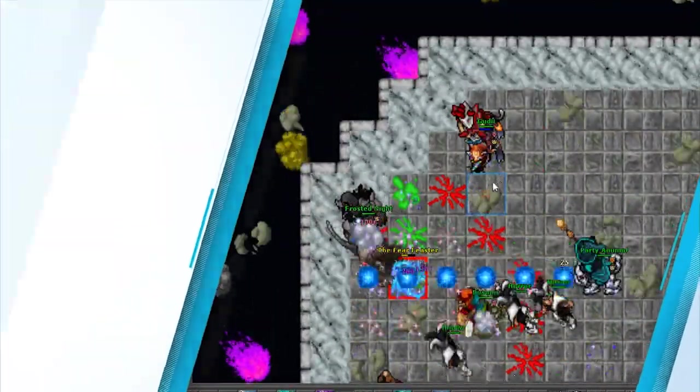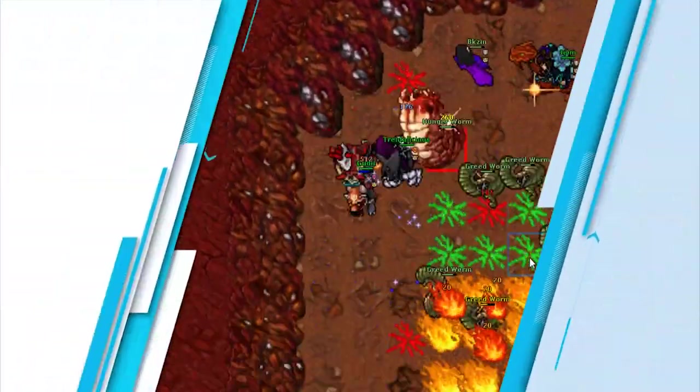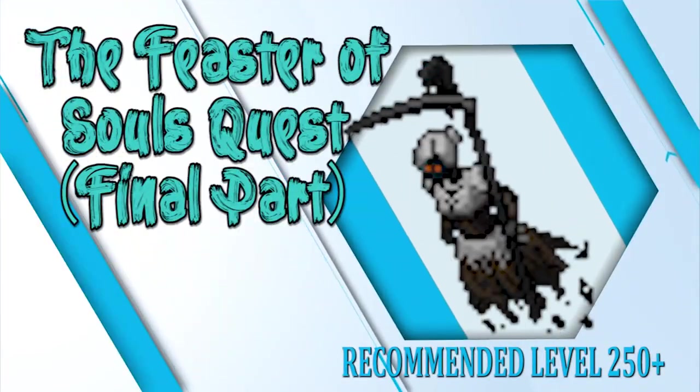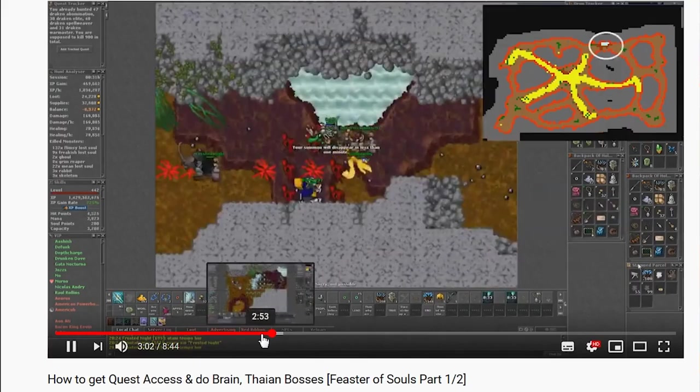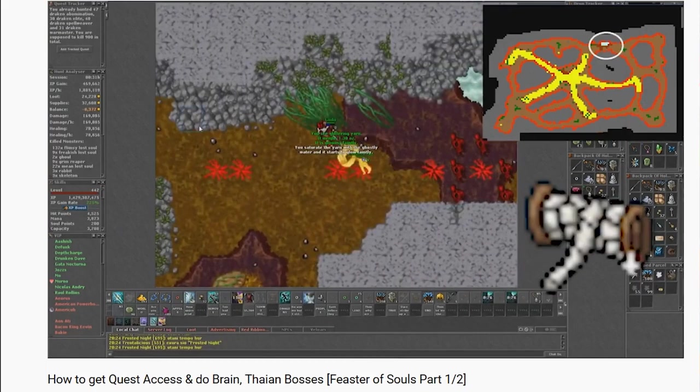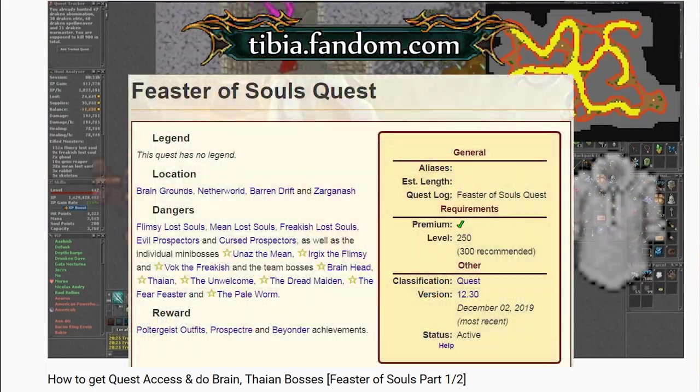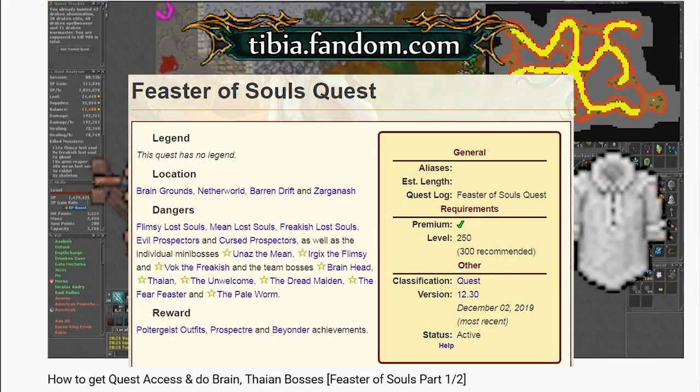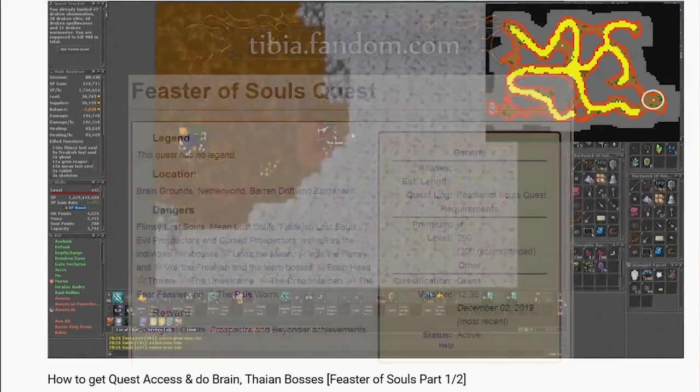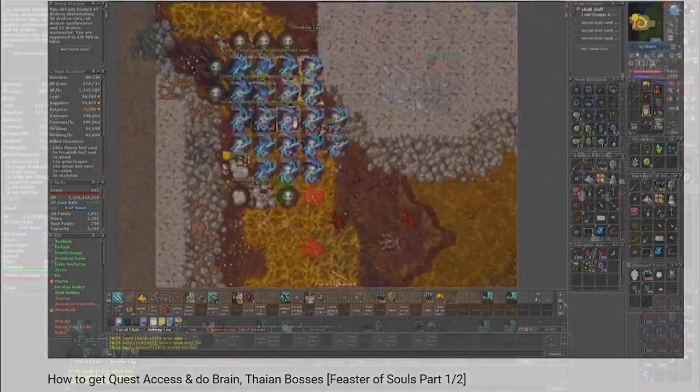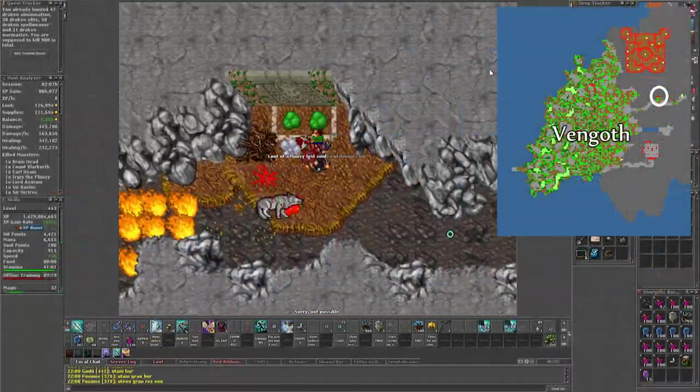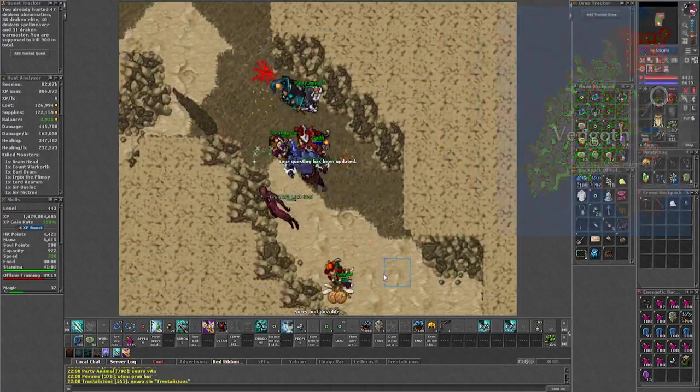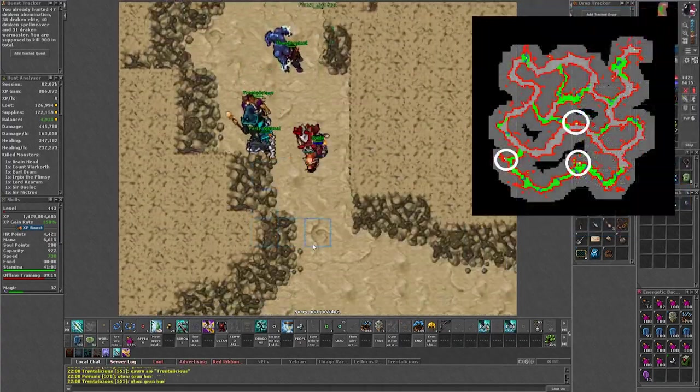This is the second part of the quest guide for the Feaster of Souls, the Vangoth bosses. Just in case you still haven't seen my other video, I recommend to do it as it includes the entire access quest before this point. If you already have access and only want to know how to do these bosses, keep on watching. First head to this spot in Vangoth and as long you get access you will be able to go through. Here are the portals of the 3 normal bosses which are required at least once to get access to the final one located here.